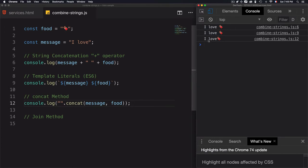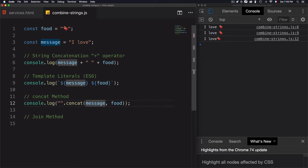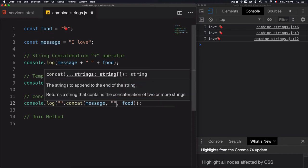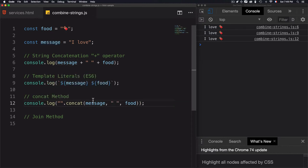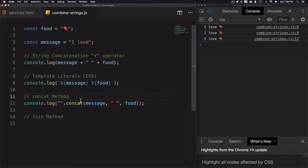Now I have 'I love', then chocolate. And I can add another string here and go for a space. Now I have 'I love chocolate'. So this is a way to do that.